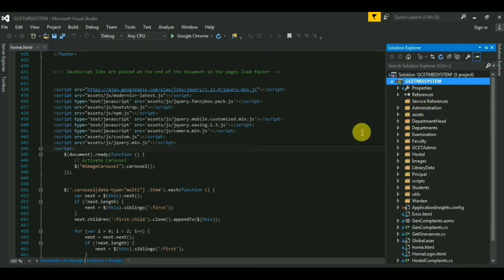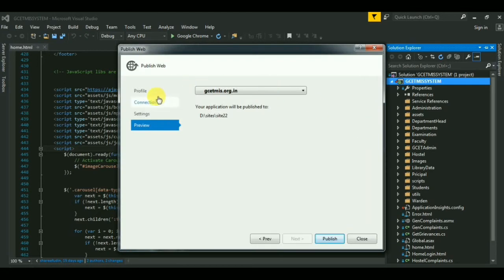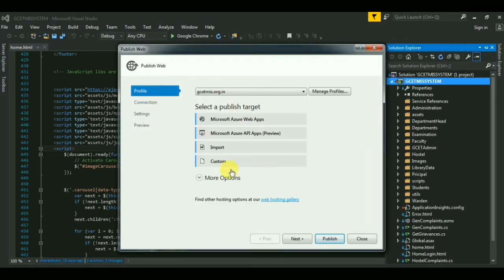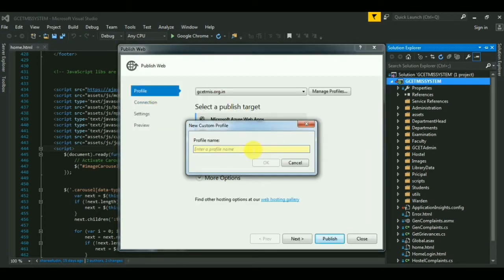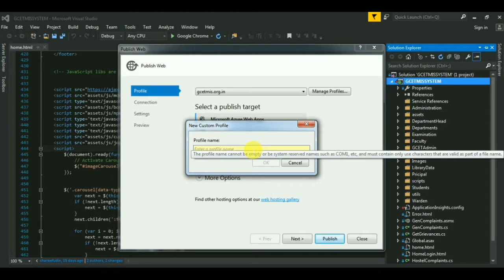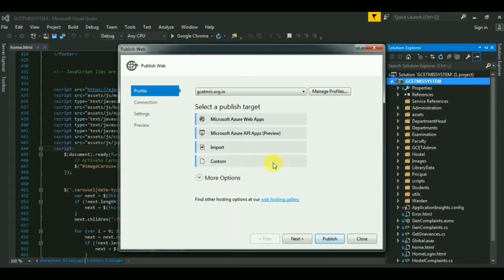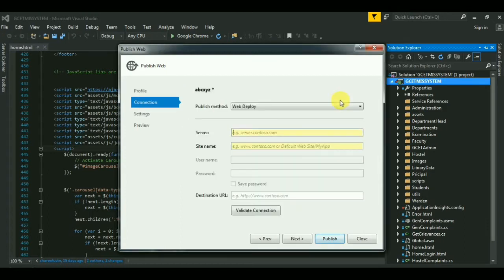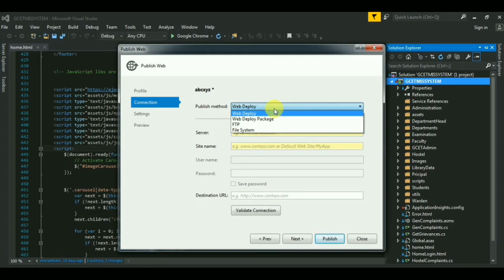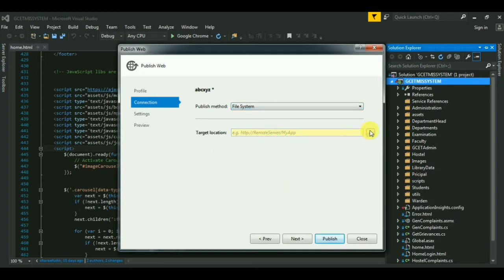We will publish this project to the local file system. Click Profile, then Custom, and give any name to your project profile — for example, ABC or XYZ. In my case, click OK. Then select Local File System.